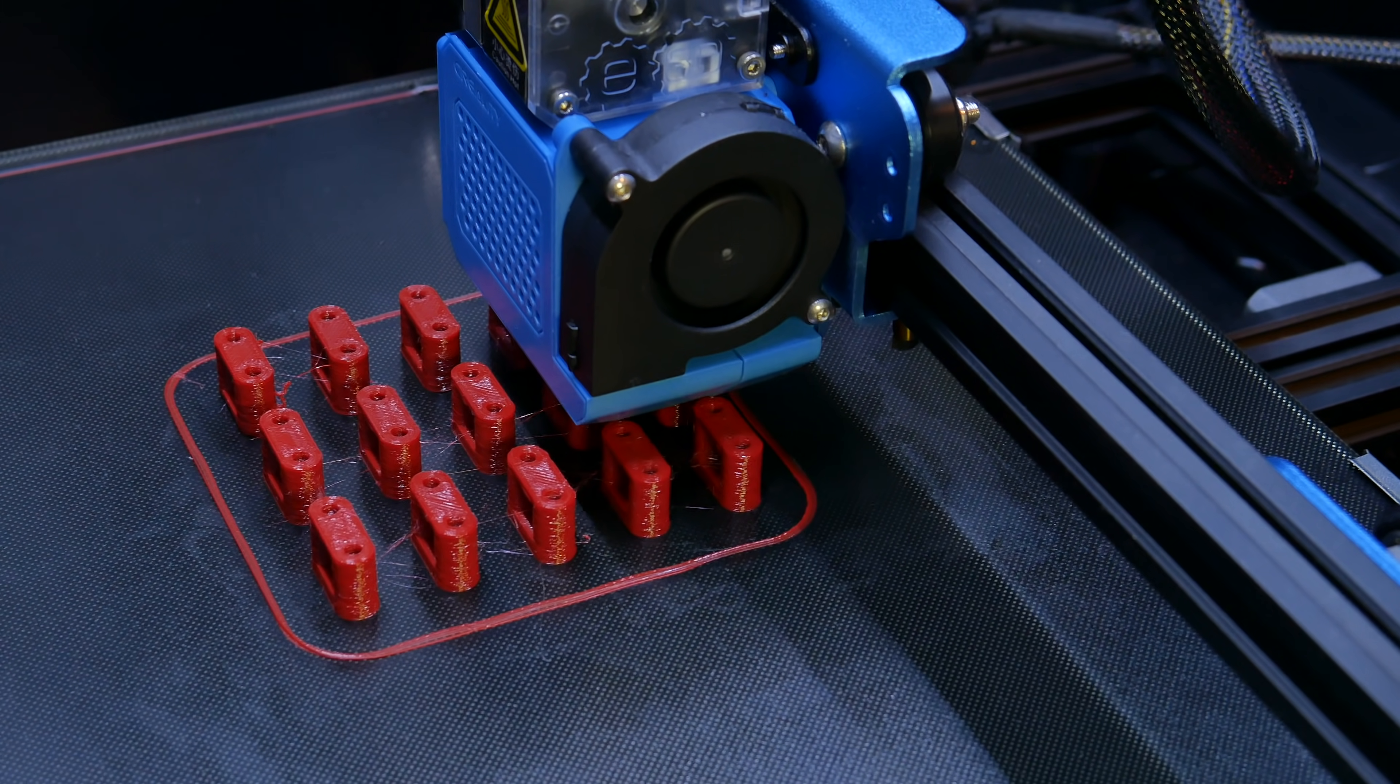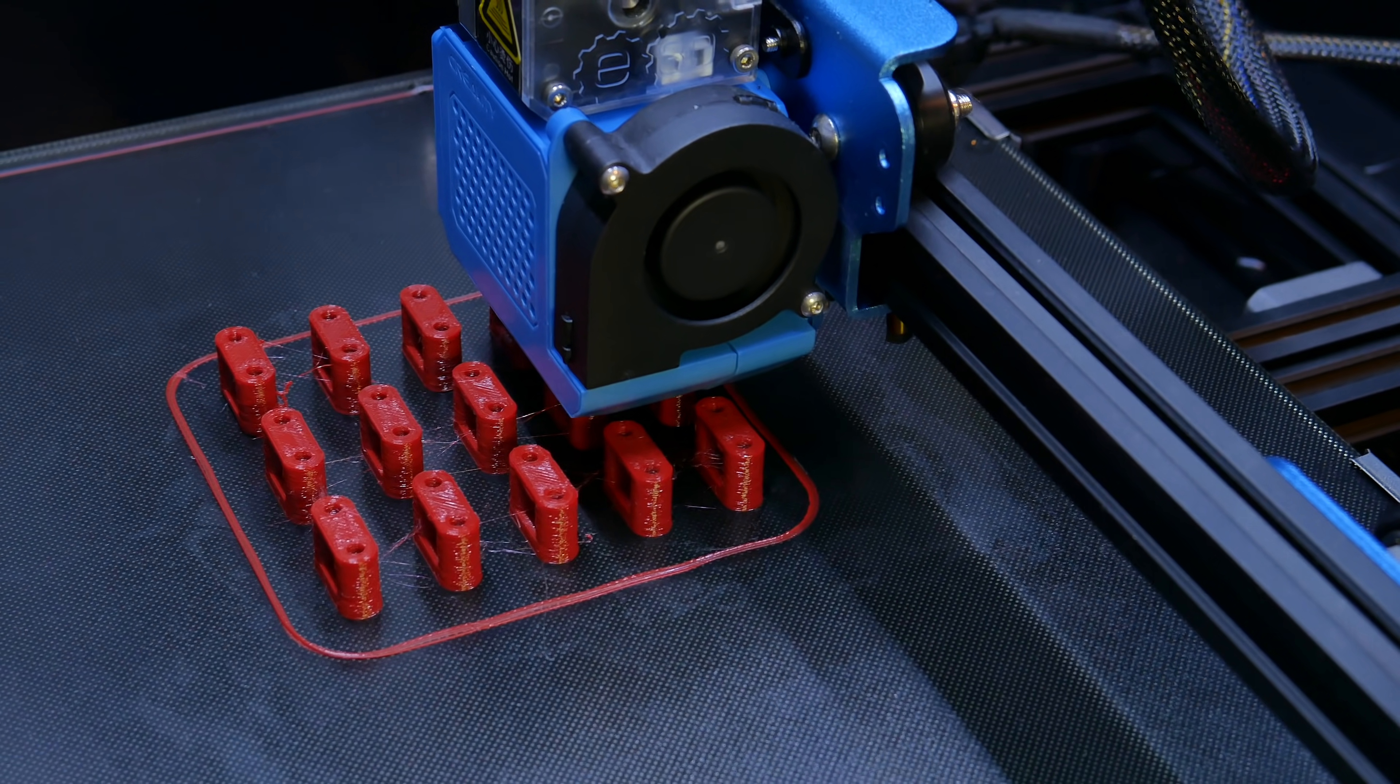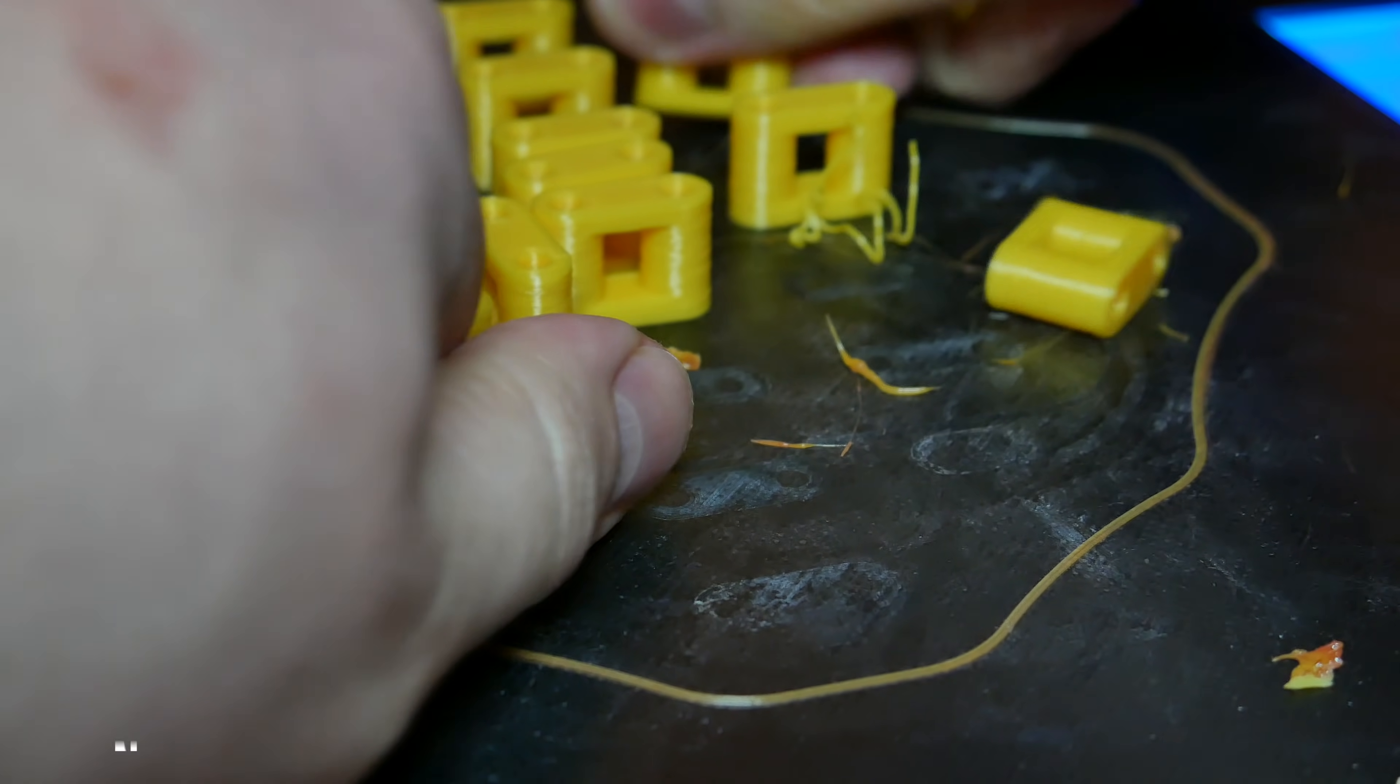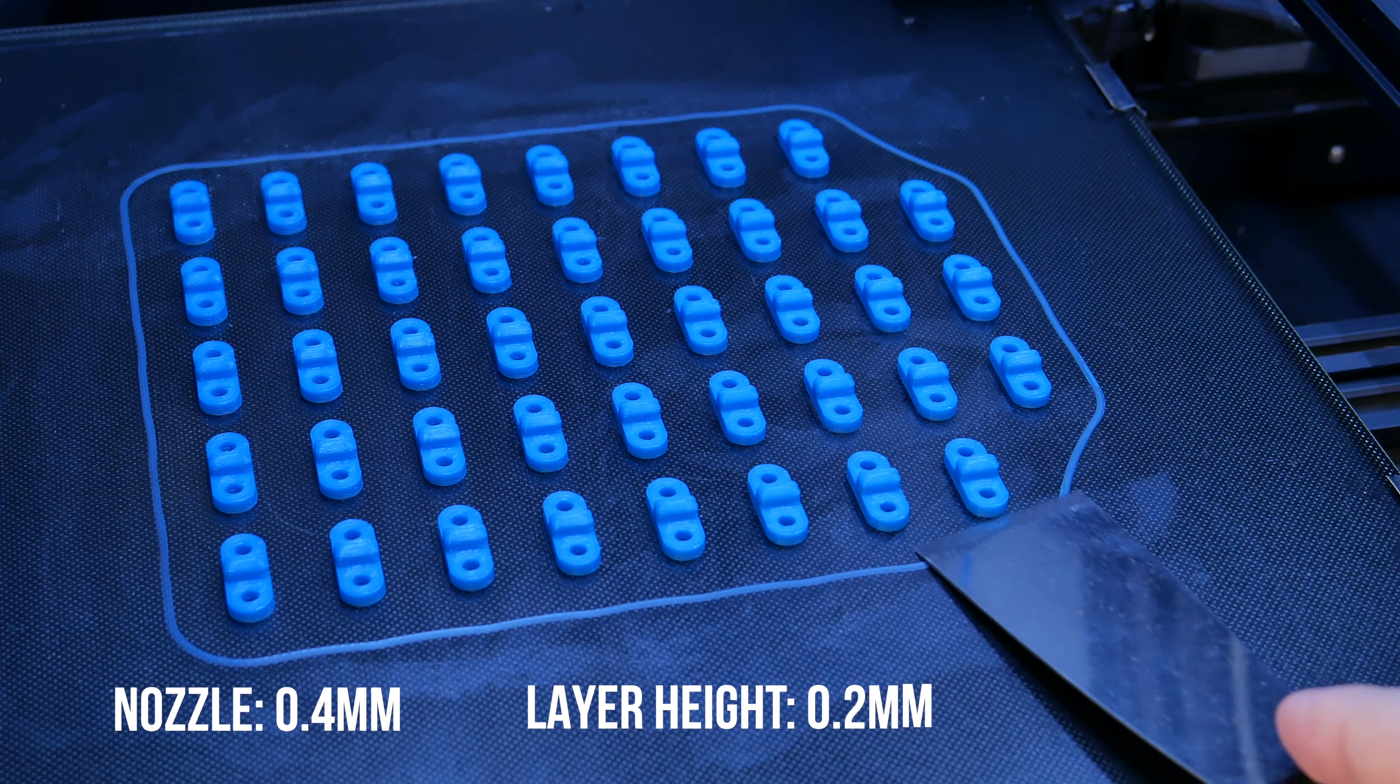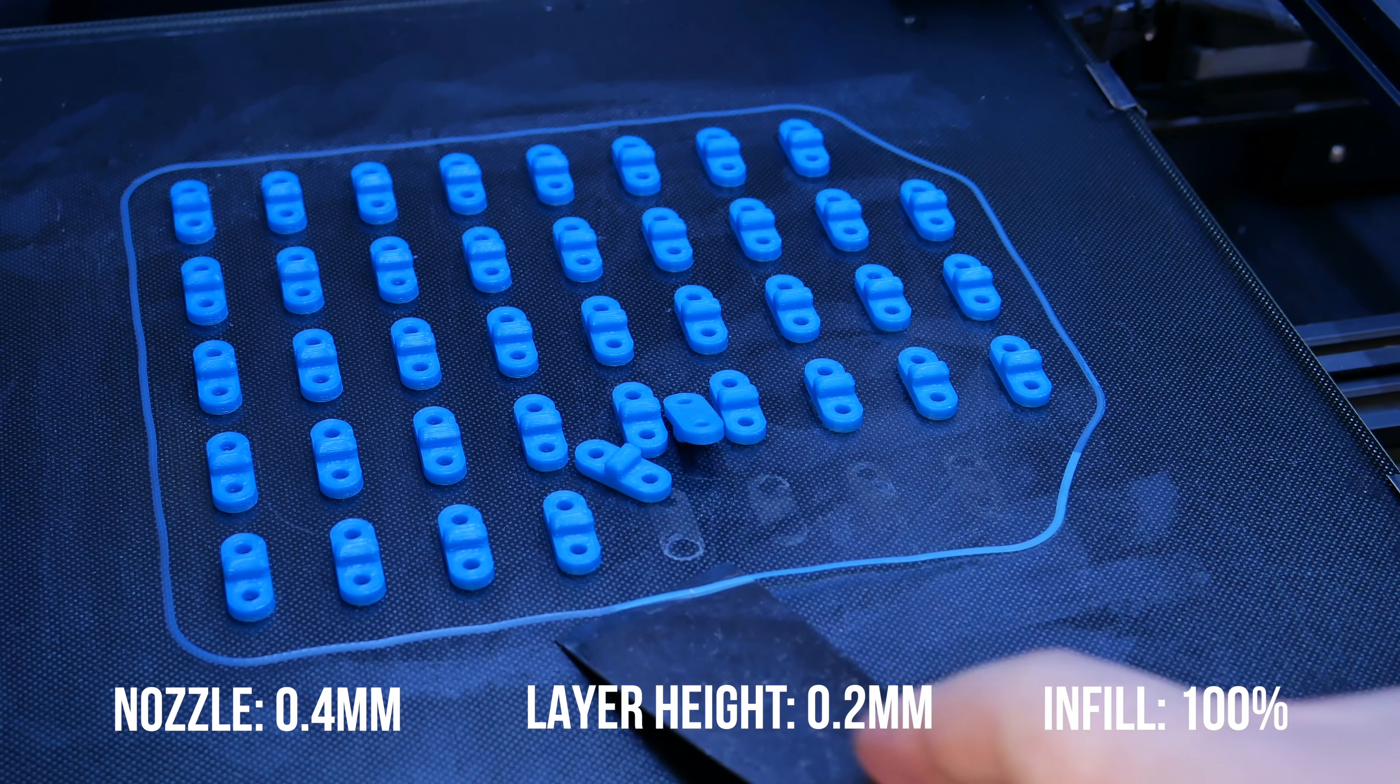The first thing to do is print out a lot of chain links. For every material what I'm using I use exactly same settings: 0.4 mm nozzle, 0.2 mm layer height and 100% of infill.